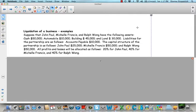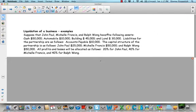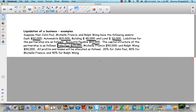Let's look at an example of liquidation of a partnership. Suppose John Paul, Michelle Francis, and Ralph Long have the following assets: cash, automobile, building, and land. Liabilities for the partnership are as follows: they owe $10,000 in accounts payable. The capital structure of the partnership is as follows: John Paul has $25,000 in capital, Michelle has $50,000 in capital, and Ralph Long has $50,000 as well.